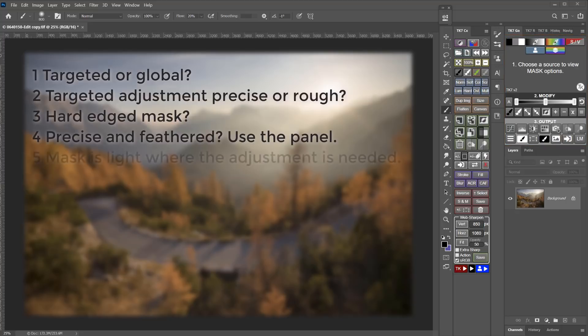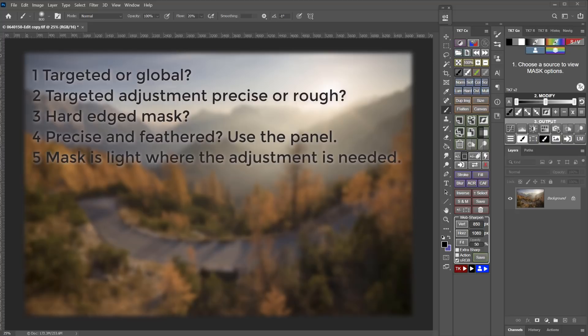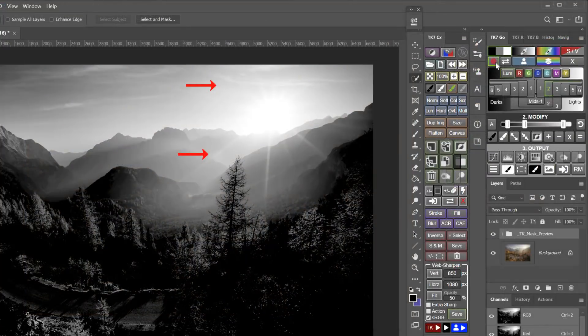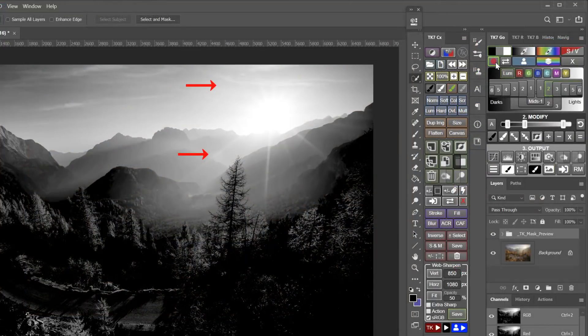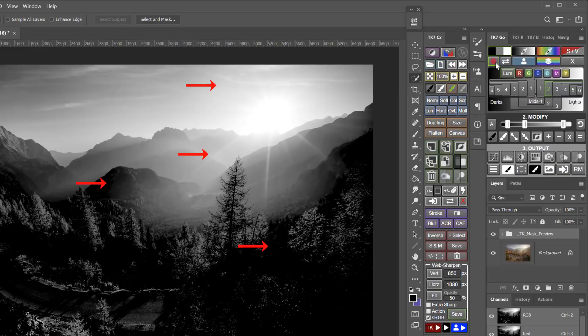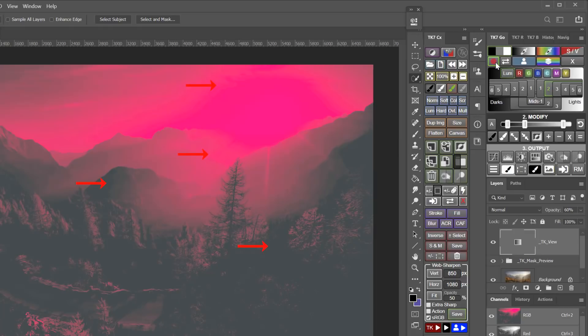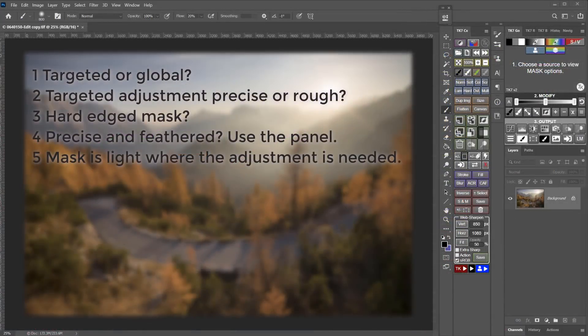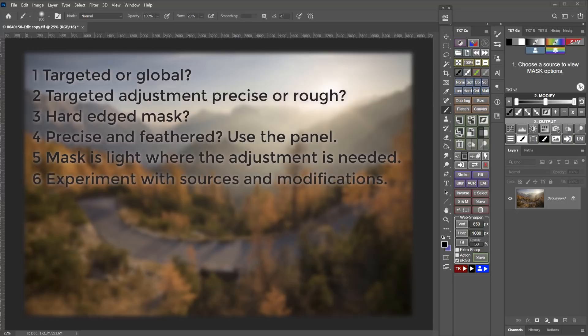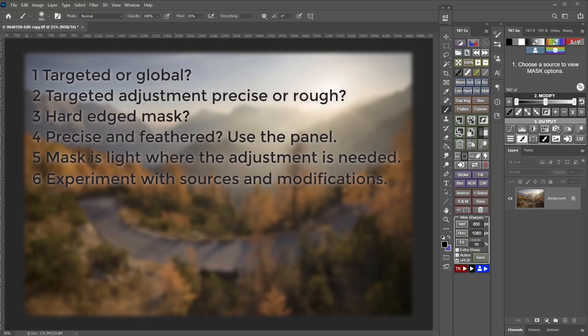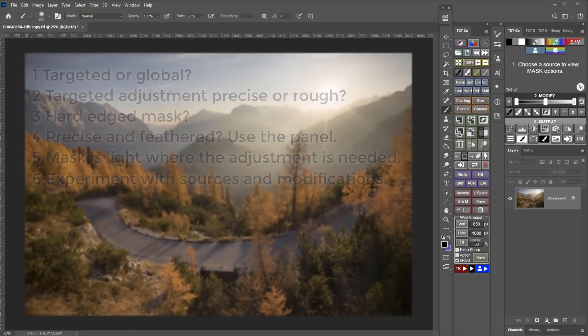Fourth, if I need the mask to be precise, but I also want it to be feathered based on luminosity or color, then using the panel to create one of the advanced masks is the way to go. Five, I'm using the panel to look for a mask that is light in the areas that I want to adjust and dark in the areas that I don't want to adjust. With the Go module, the red overlay feature can help me visualize that. And finally, number six, it isn't particularly important how I get to my mask, so if I'm not sure where to start, it's okay to experiment with different sources and modifications until I get to a mask that I think will do the job I'm trying to do.